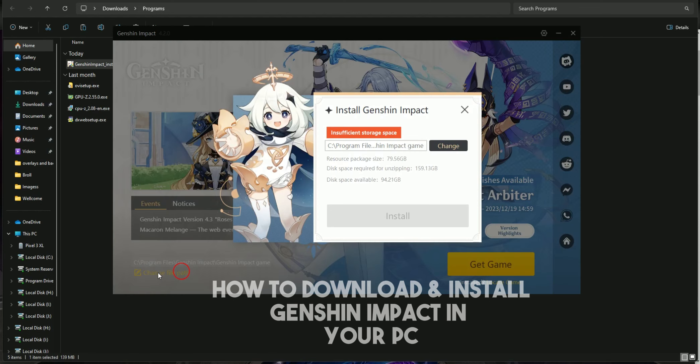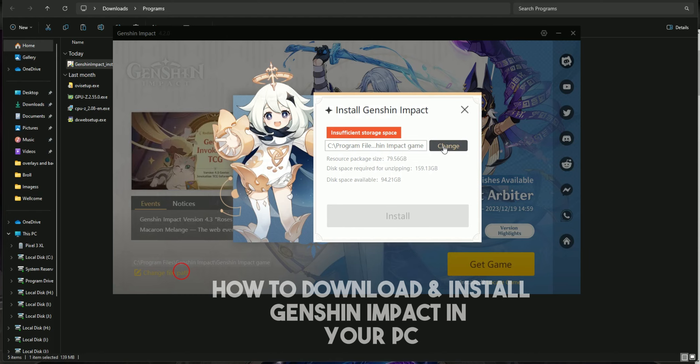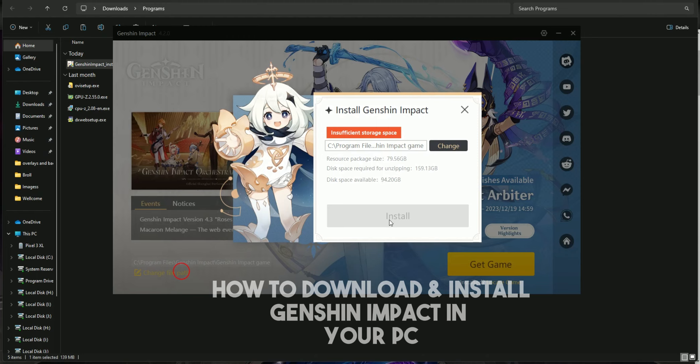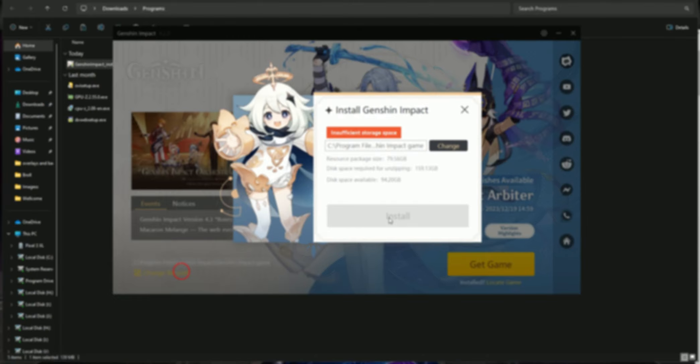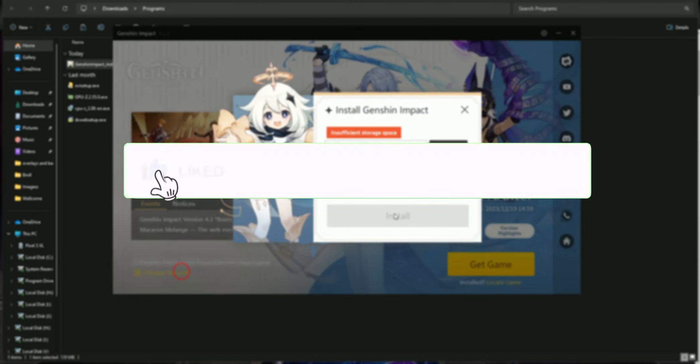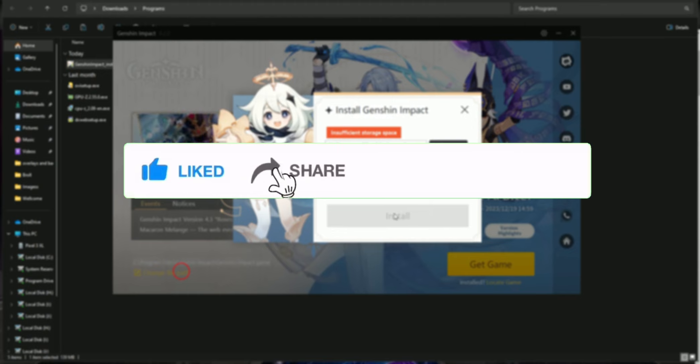After tapping on it, now you have to change the path where you want to install the game. After resolving your storage issue, you just have to tap on install and the game will automatically install to your PC.